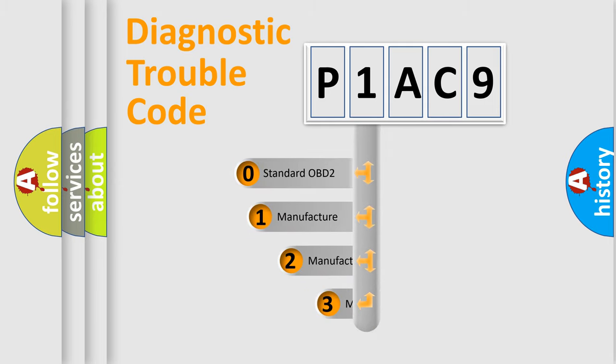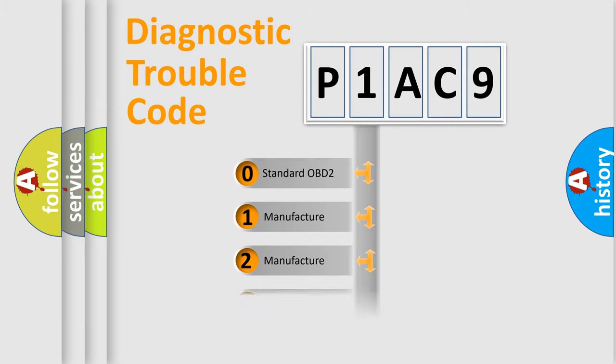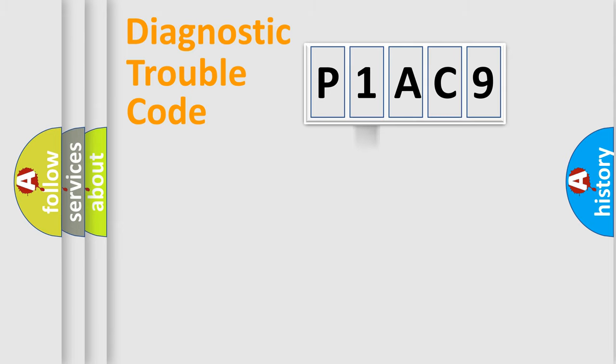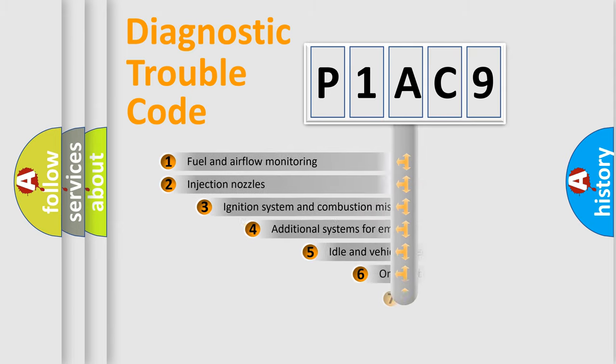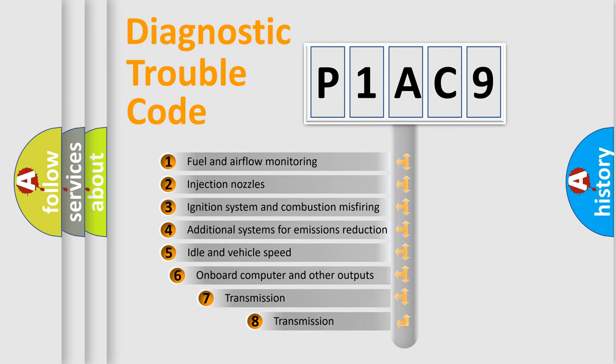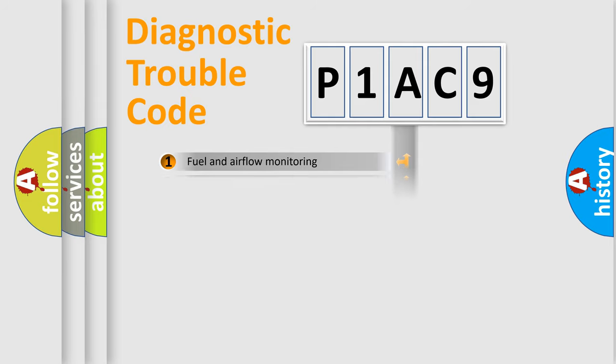If the second character is expressed as zero, it is a standardized error. In the case of numbers 1, 2, or 3, it is a more prestigious expression of the car-specific error. The third character specifies a subset of errors. The distribution shown is valid only for the standardized DTC code.